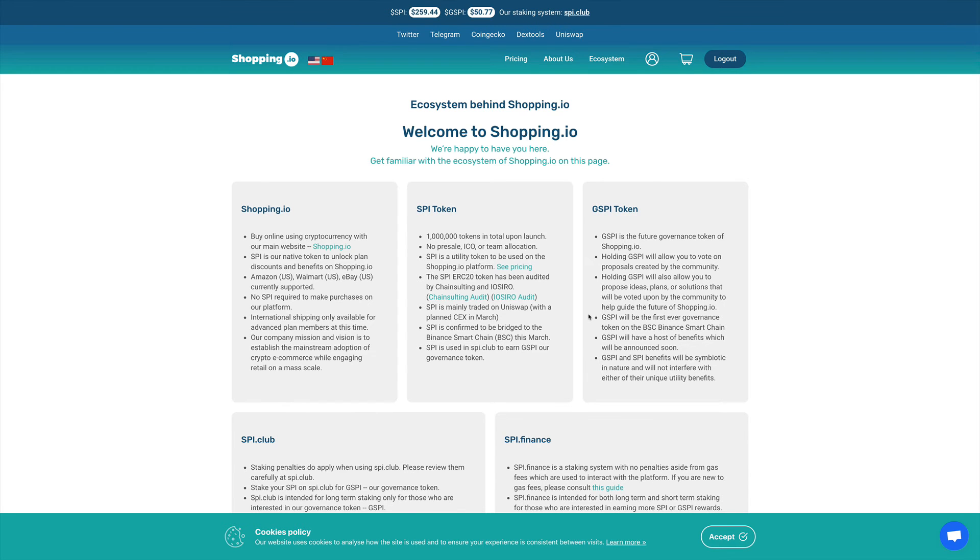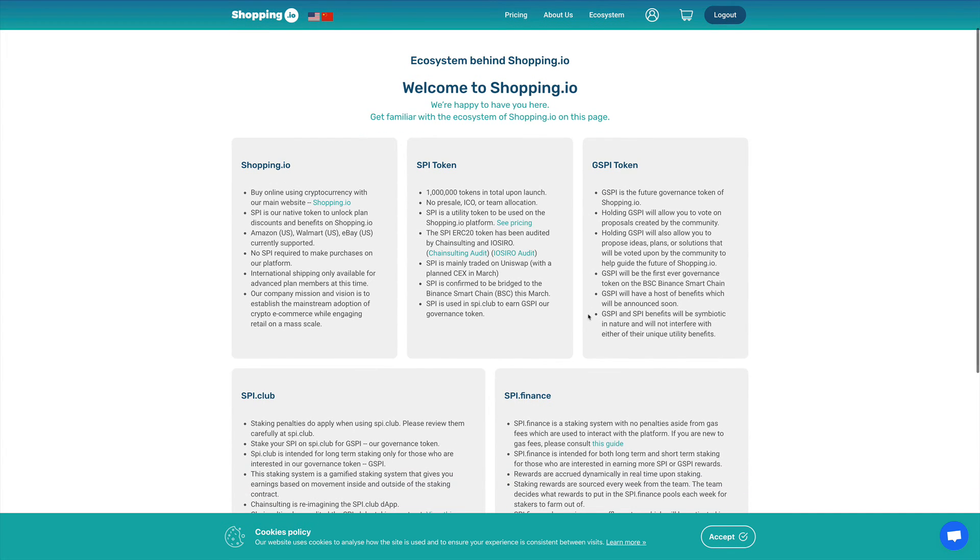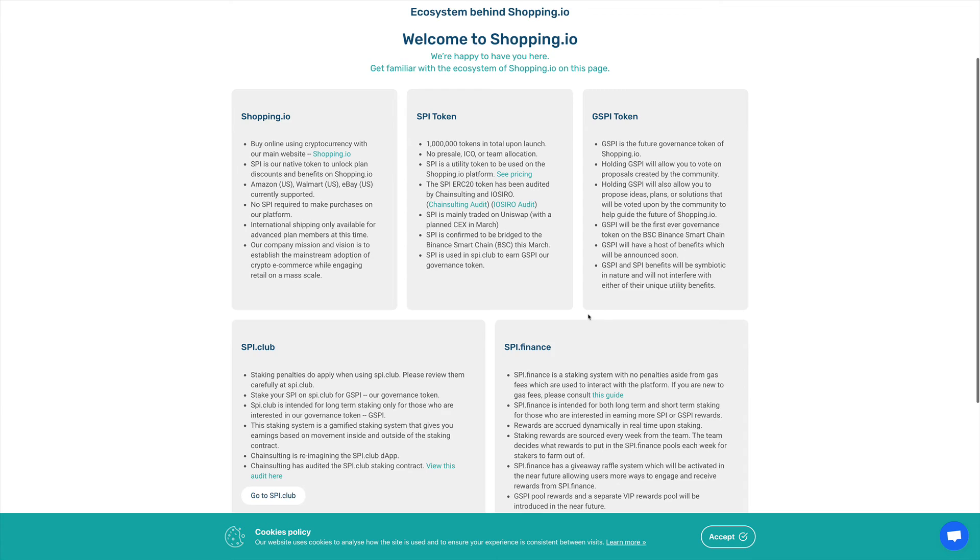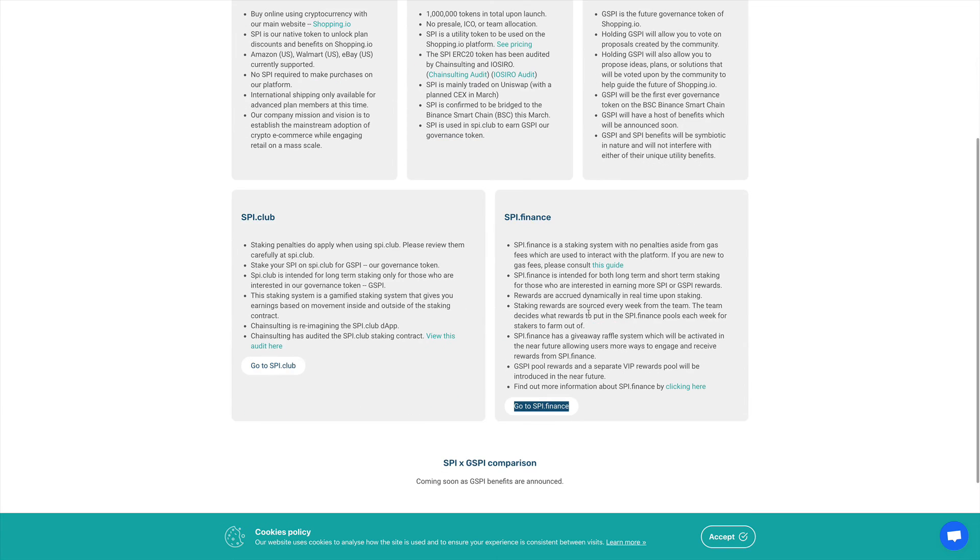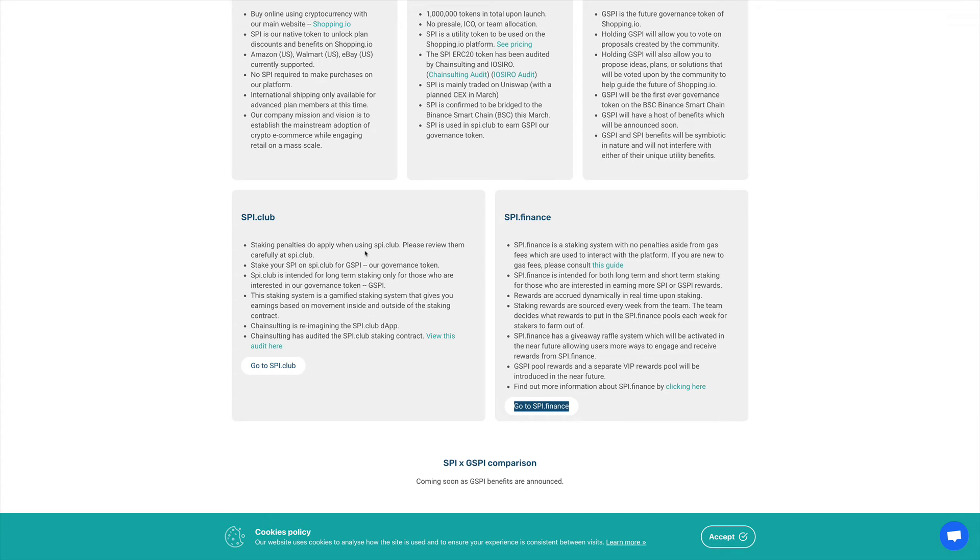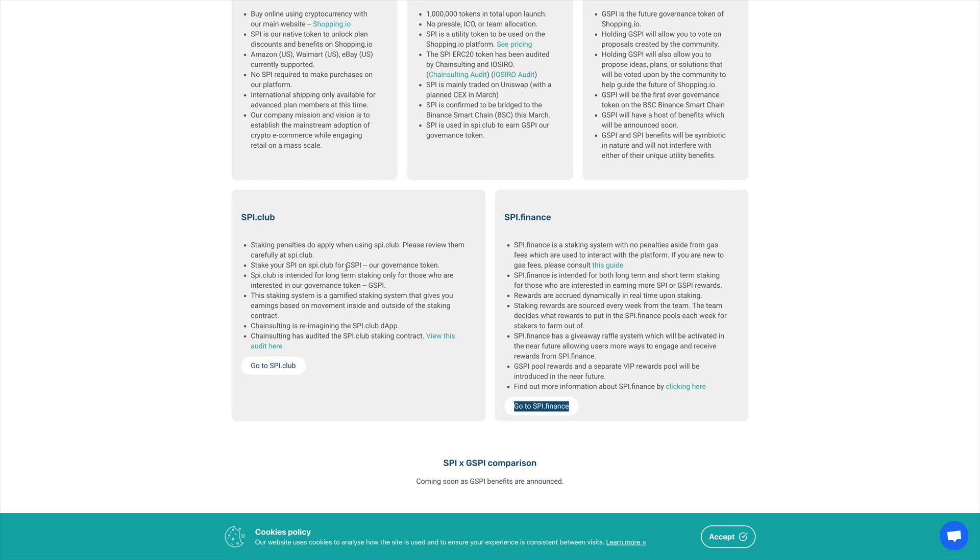There are two types of staking that you can do. The first one is SPI club. This one is designed for people who want to be invested long term into this project. You're going to stake your SPI and you're going to gain GSPI, the governance token. And at the same time, there are some penalties with using SPI club.